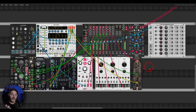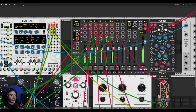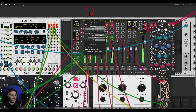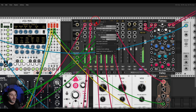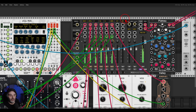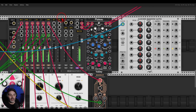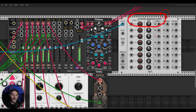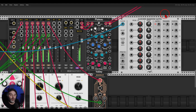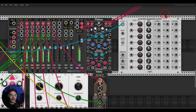Now I want to randomly, in a generative way, fade them in and out. Again, I have them all set with the fade: here I have 5 seconds, here 4 seconds, here 6.5 seconds. Something we can use is the Clocked Random Gates from Count Modula, which is perfect for all sorts of random generative gates and triggers.